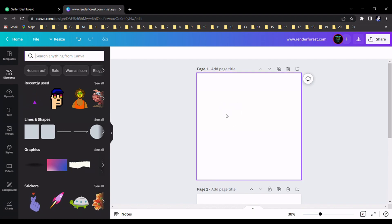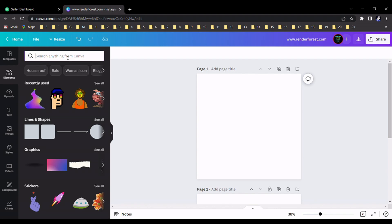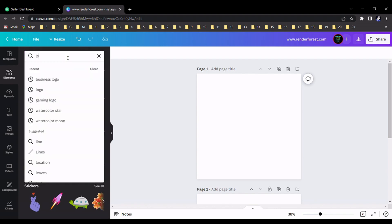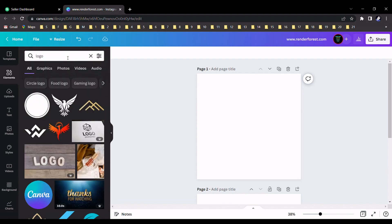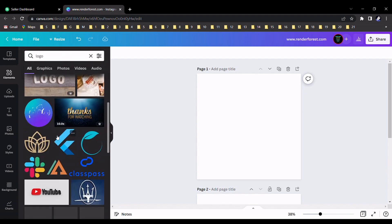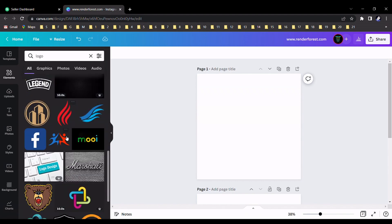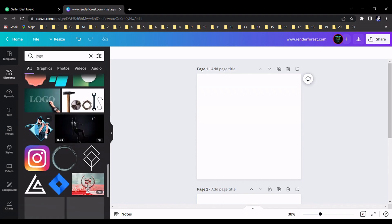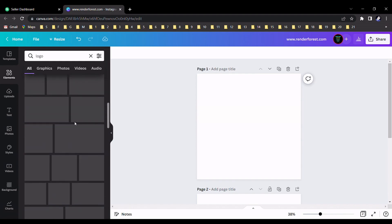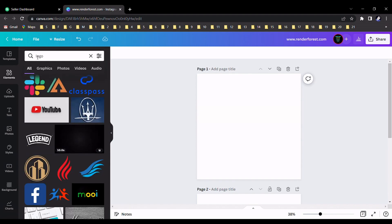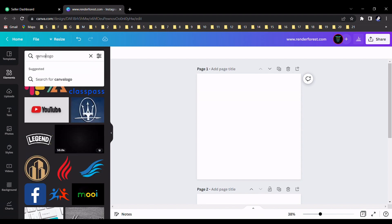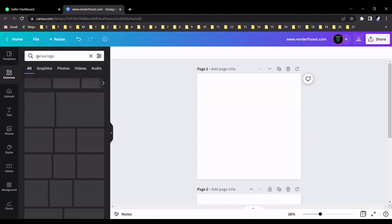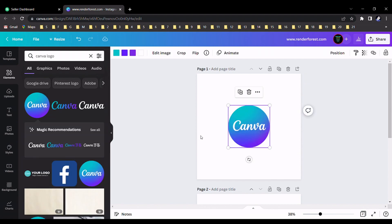First, I should select some logo for this tutorial, so I go to the element section and write 'logo'. As an example, I'll select the Canva logo, so I type it here 'Canva logo' and I can find it here.